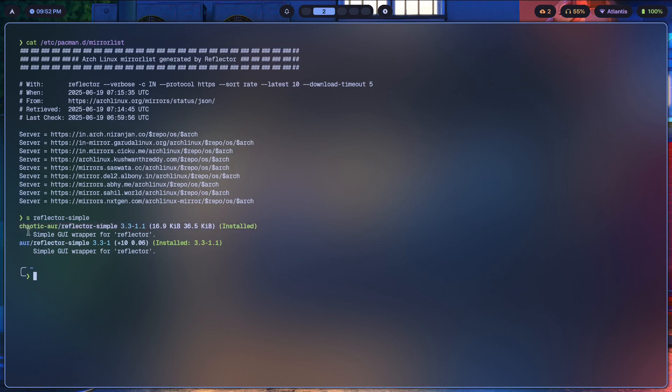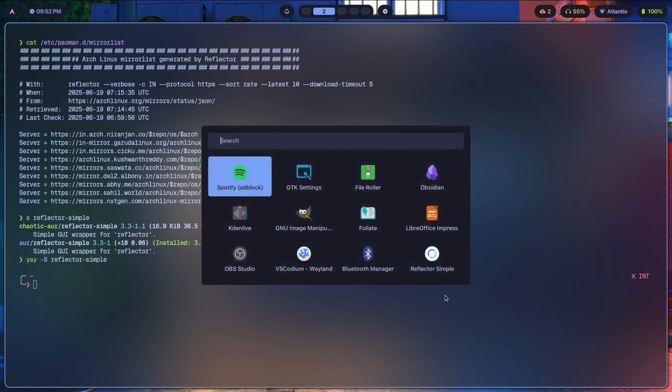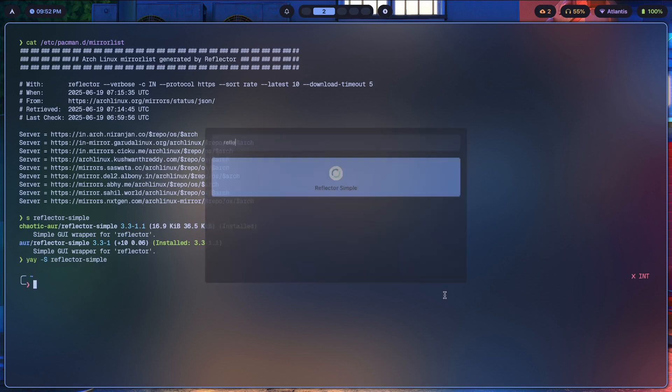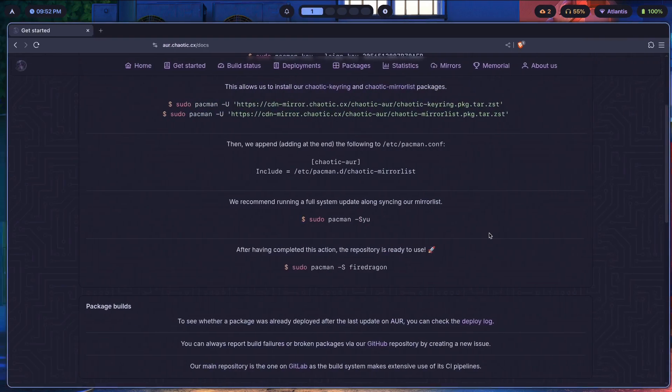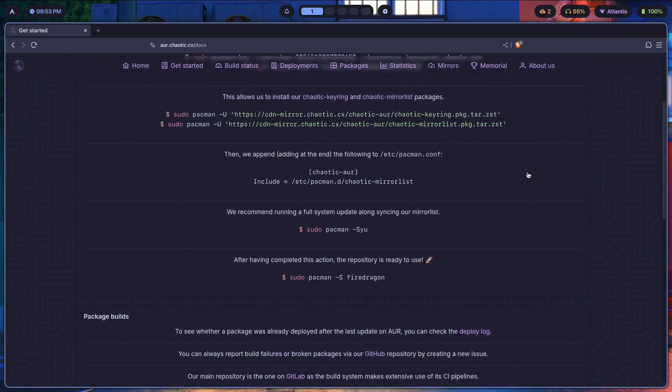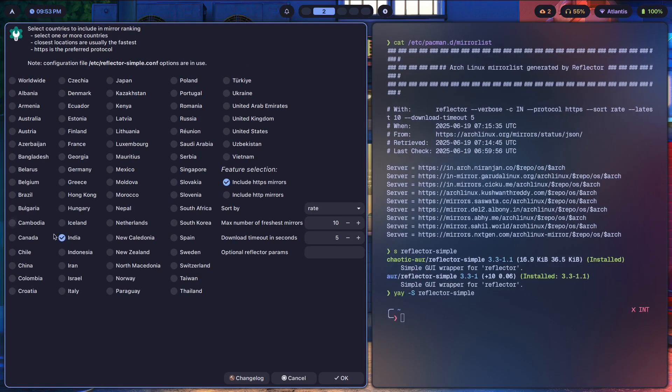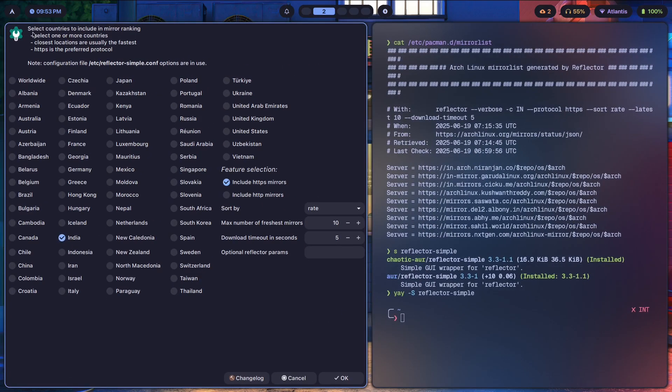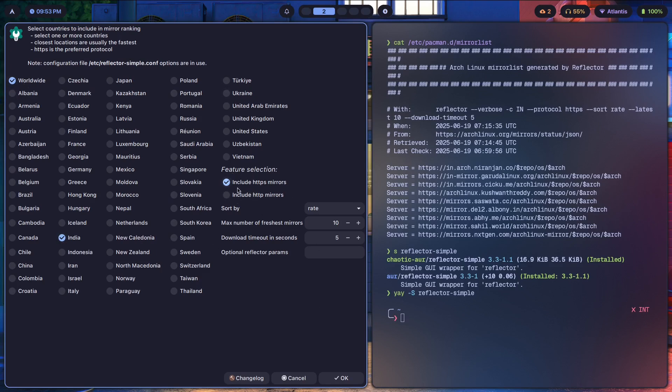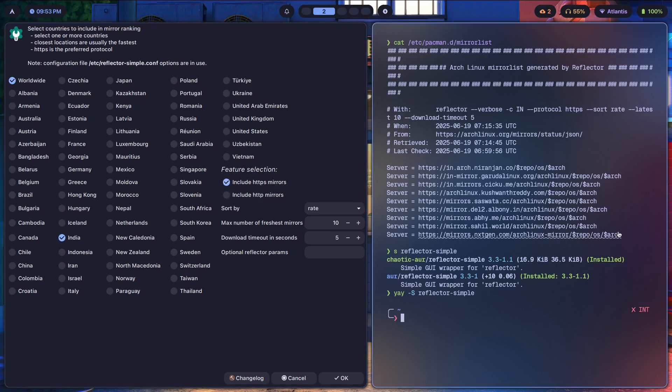If we look up Reflector Simple, it's on the Chaotic AUR so we can just install it with yay dash S reflector-simple. If we look for Reflector, probably takes a second to open. Here it is. Now you're just going to first pick the countries where you want mirrors from. I'm going to pick Worldwide and India.